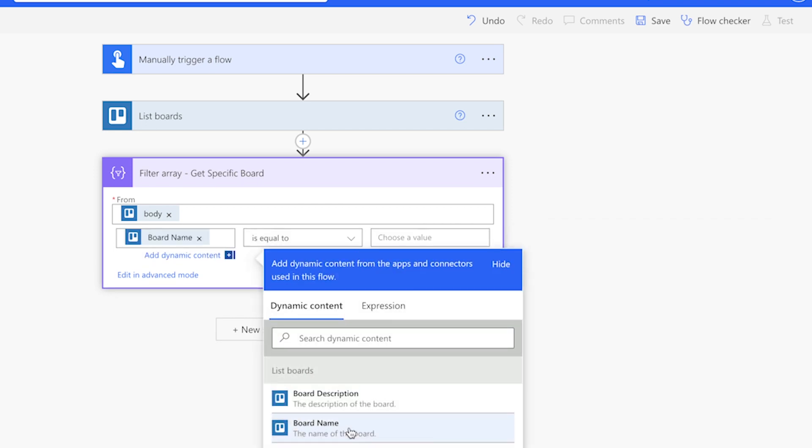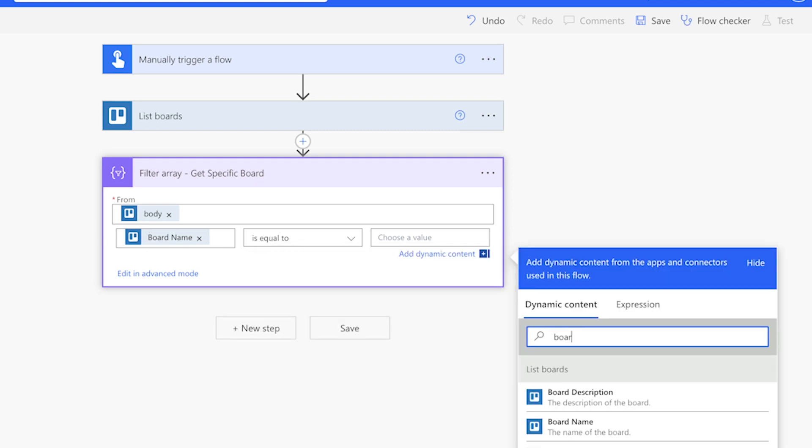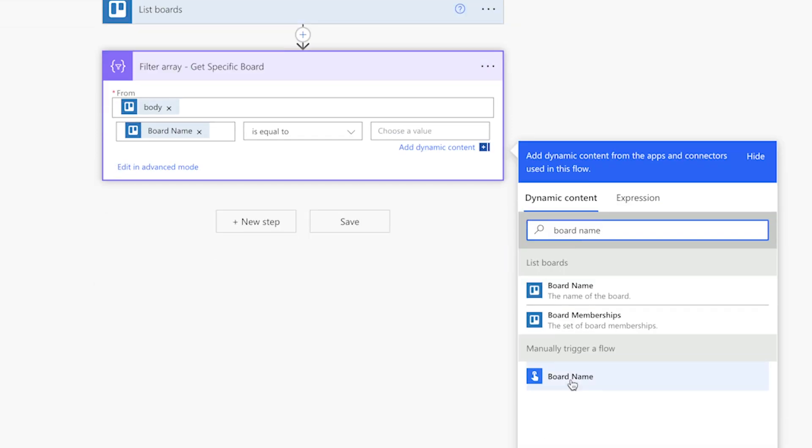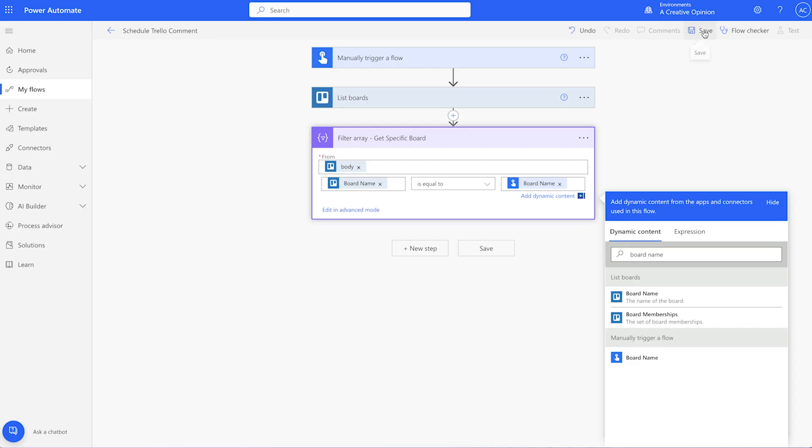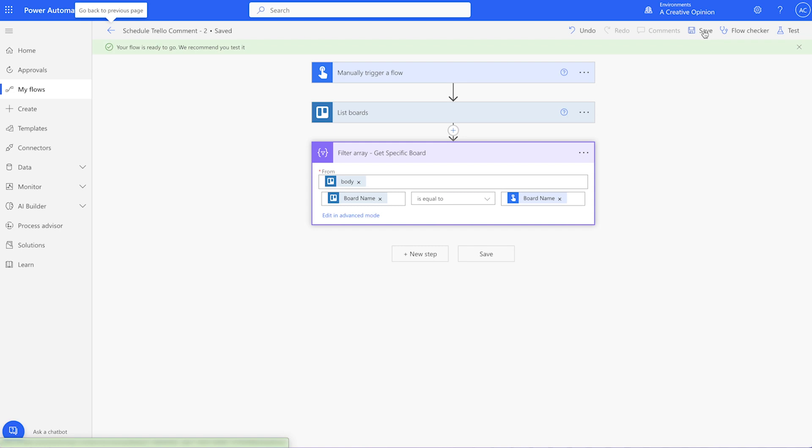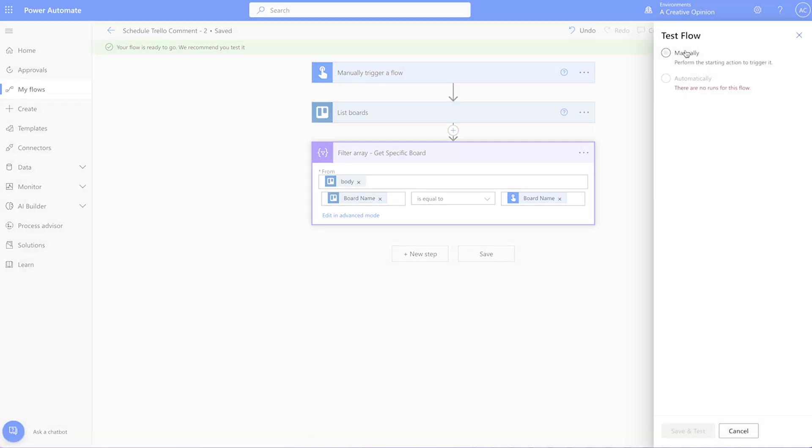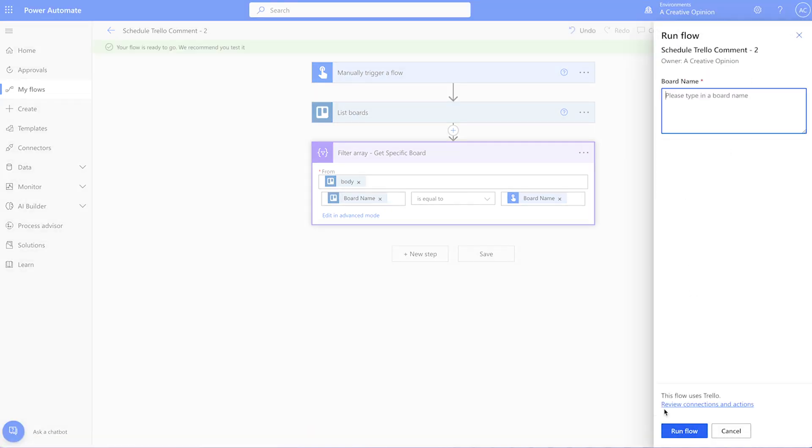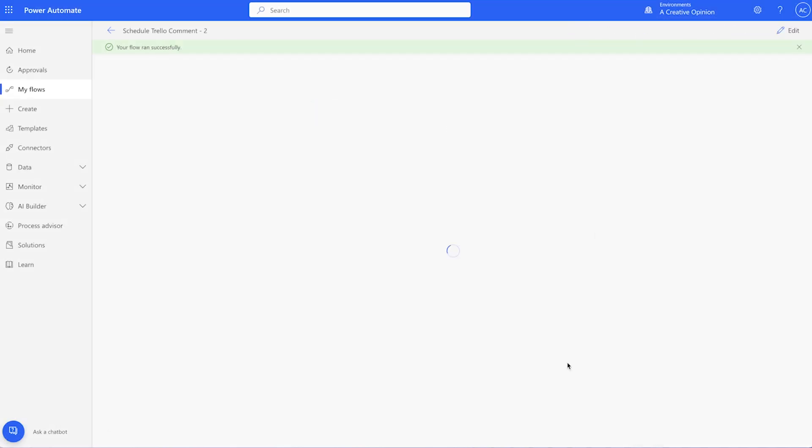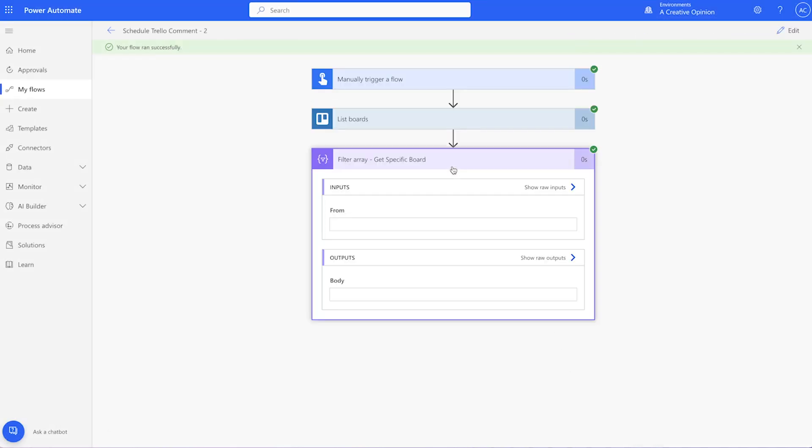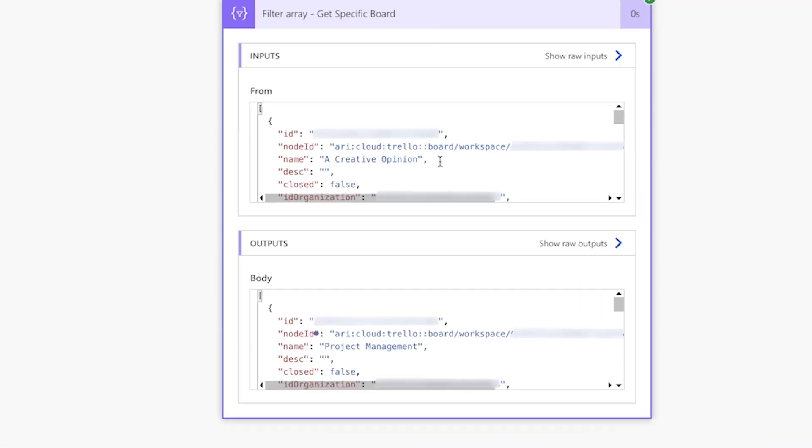Select board name from the list boards dynamic content, leave this as is equal to, and insert the board name output here. Save the flow and run a test. Make sure that the filter array action is returning the correct Trello board.